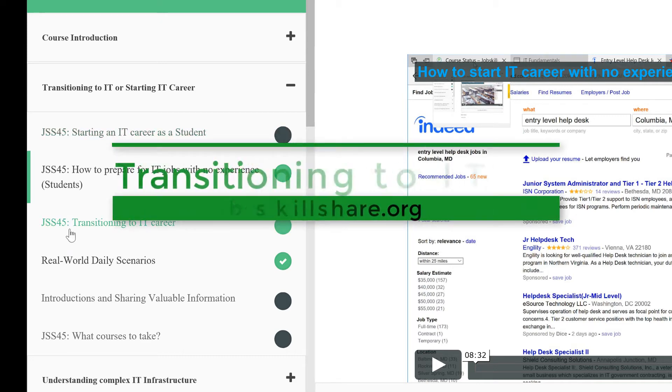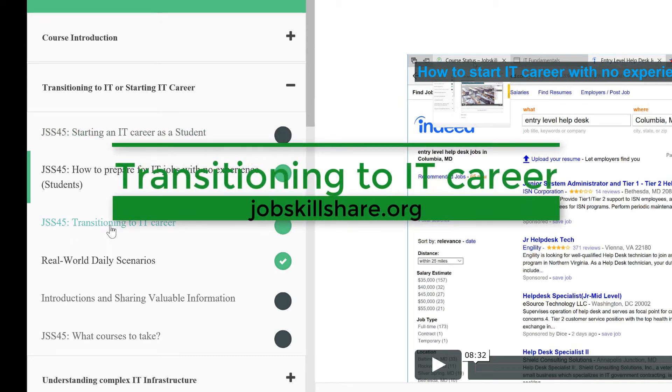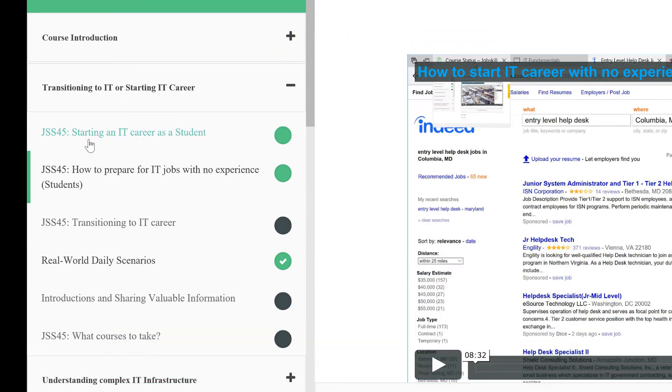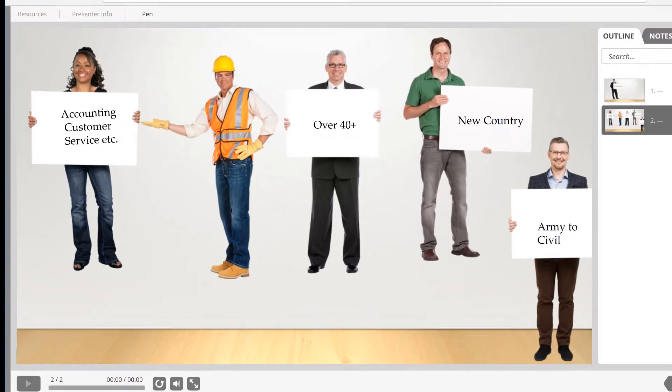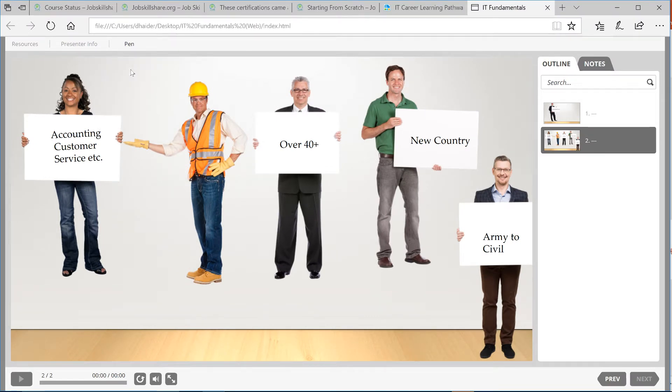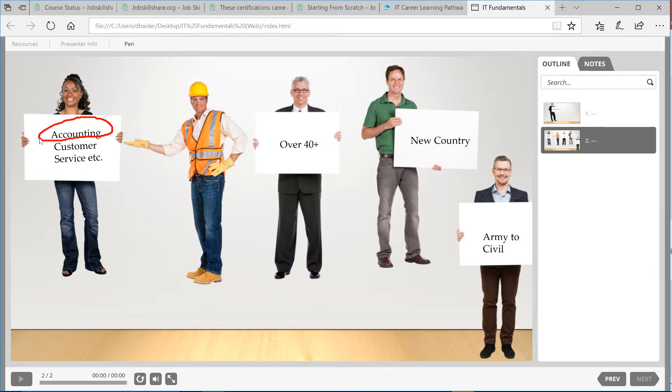Welcome to Unit Transitioning to IT Career. In our last video we discussed how to start an IT career as a student. In this video we will talk specifically about people who are transitioning from one career to an IT career.